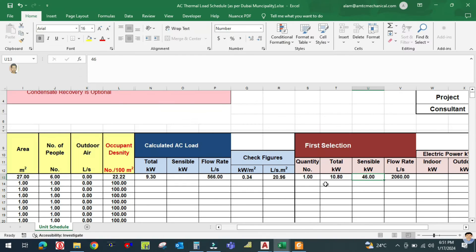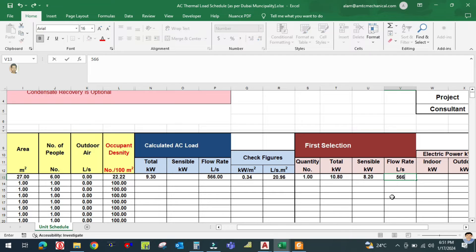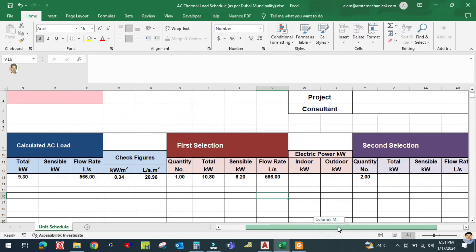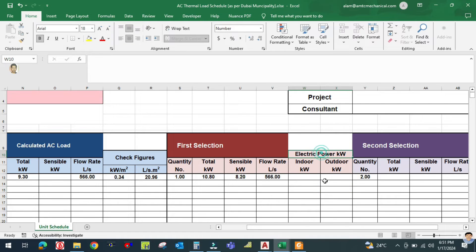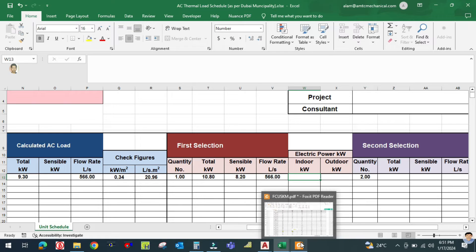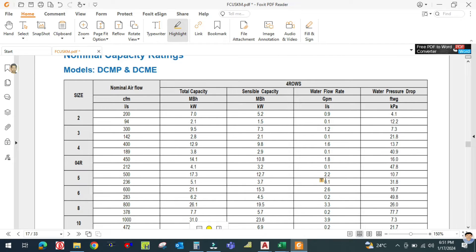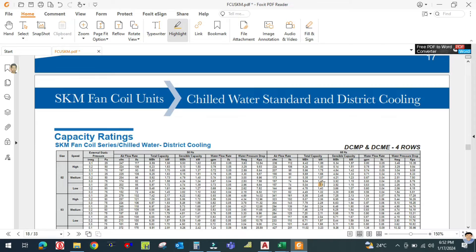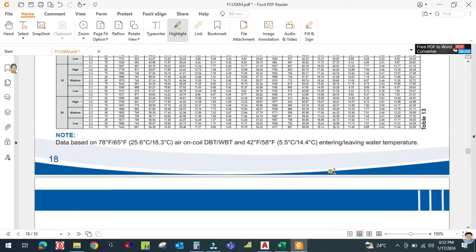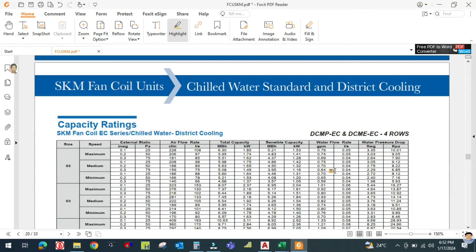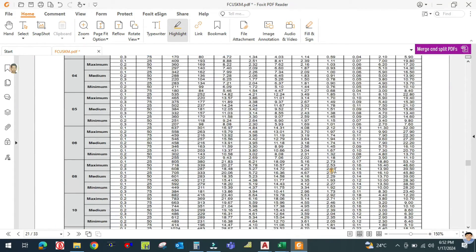The sensible kilowatt for this selected unit is 8.2 kW. The total flow rate remains 566 liters per second. For electrical kilowatts, we look at indoor unit data — since we are selecting an indoor unit, the outdoor chiller will be selected separately based on total indoor load. The electrical data needs to be checked from a separate sheet.